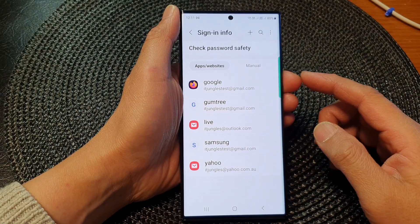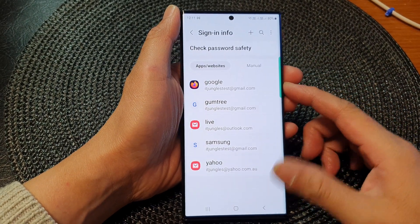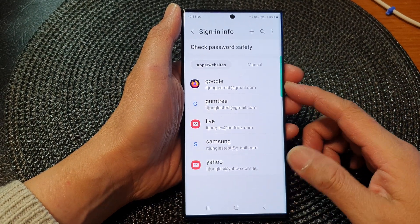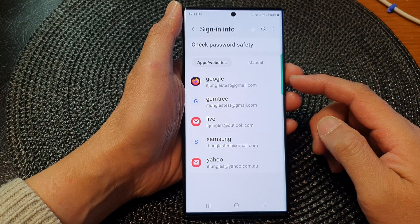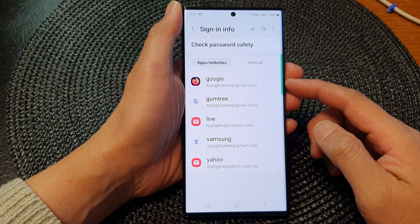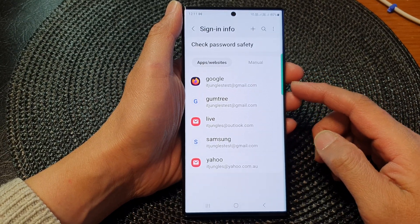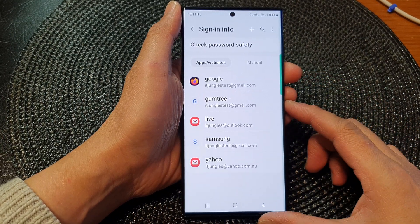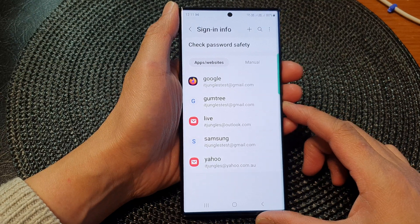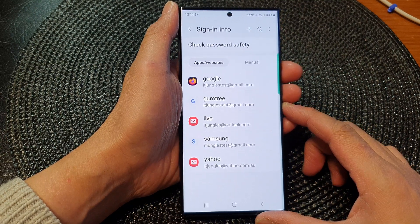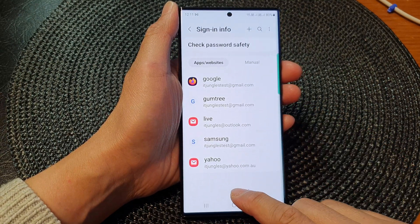Hey guys, in this video we're going to take a look at how you can edit apps or websites auto-saved user ID and password on the Samsung Galaxy S23 series.